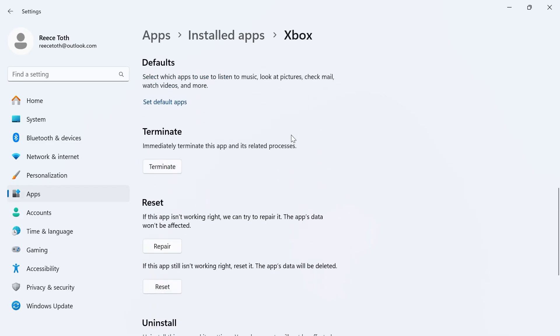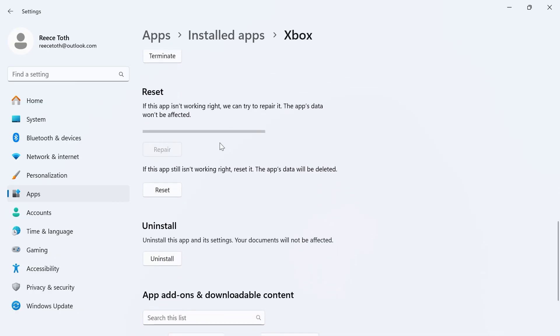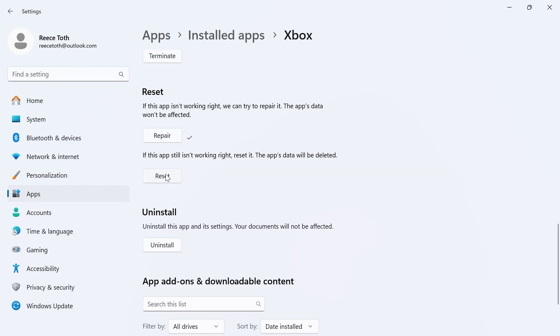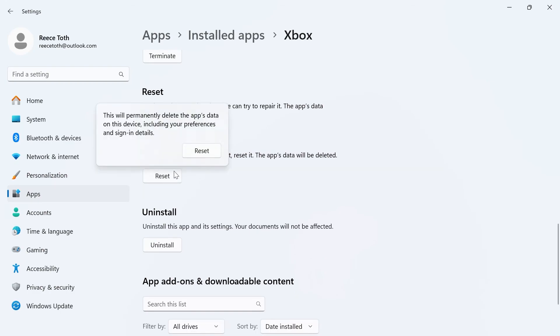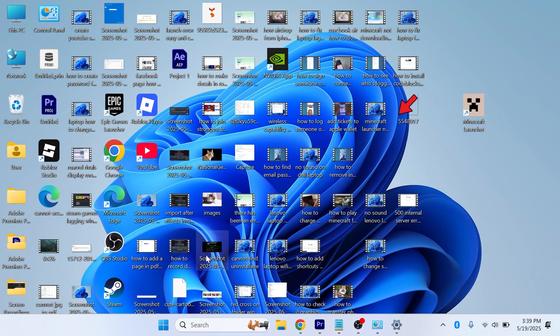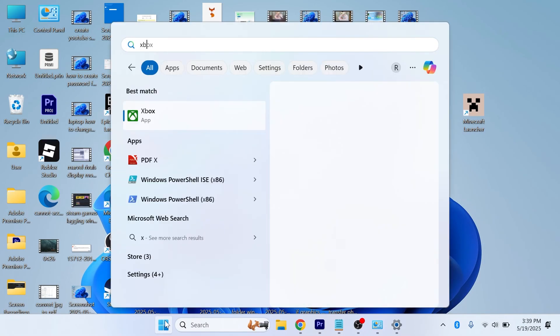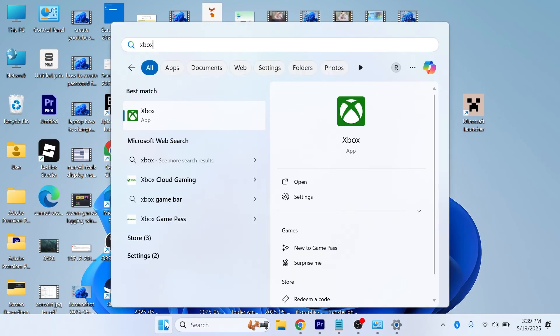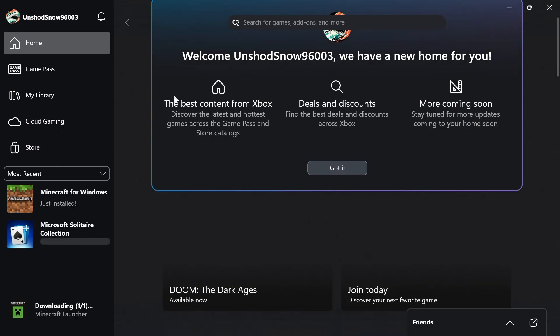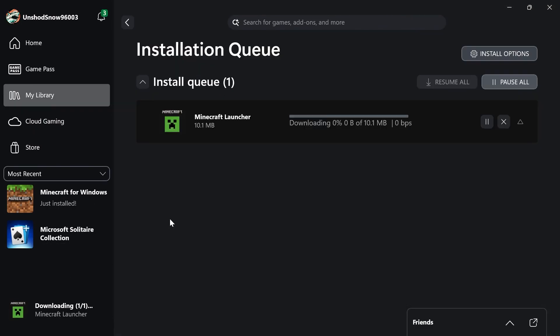Now scroll down and click on this repair button. Give that a couple of seconds while it goes and tries to repair itself. Once you've done that, click reset and click on reset. Now just give that a couple of minutes while it goes and deletes your app's data. Once it's complete, we can open up our start menu and reopen the Xbox app. Now from here you may need to sign back into your account, and then once again you can check to see if your downloads are now working.